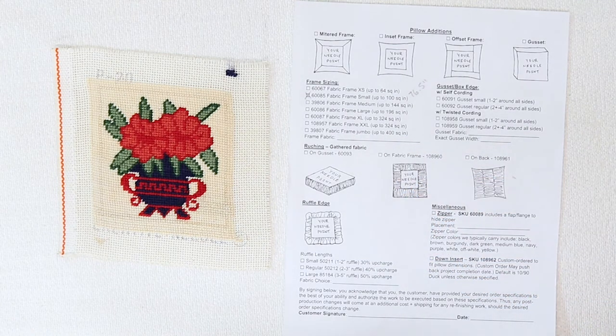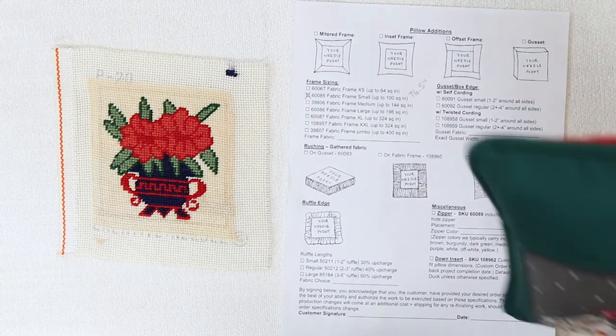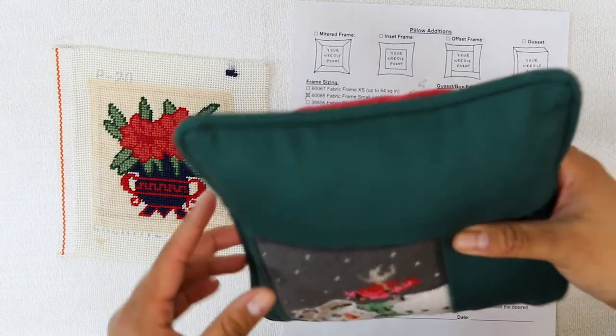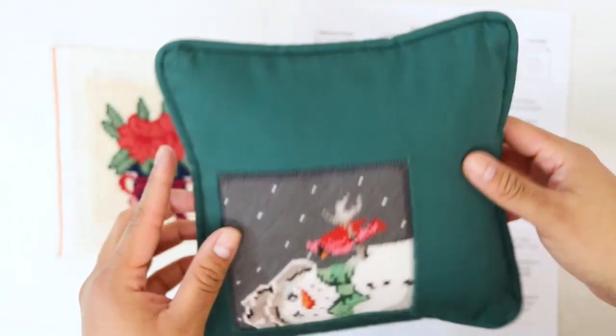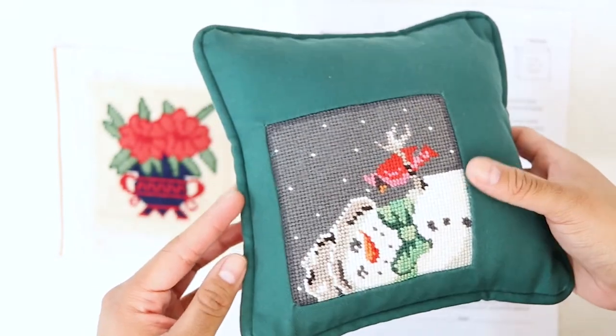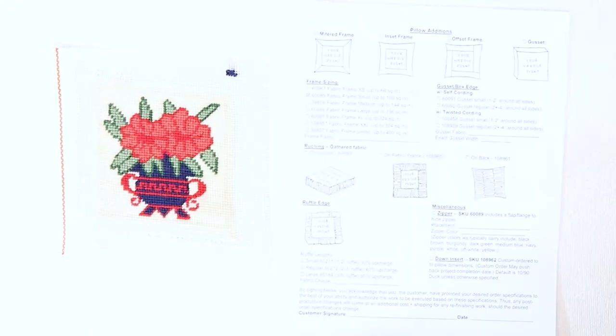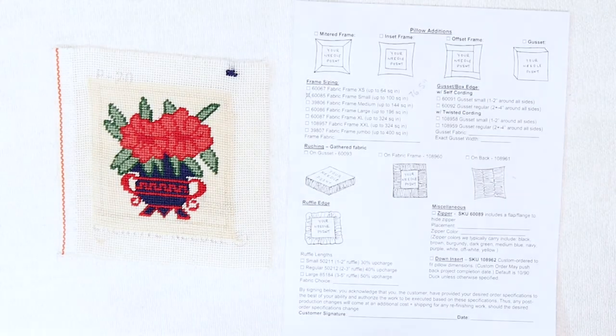Most pillows are standard knife edge like this.